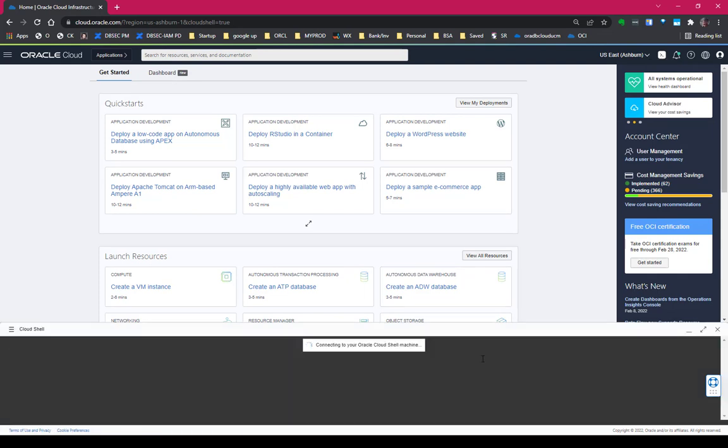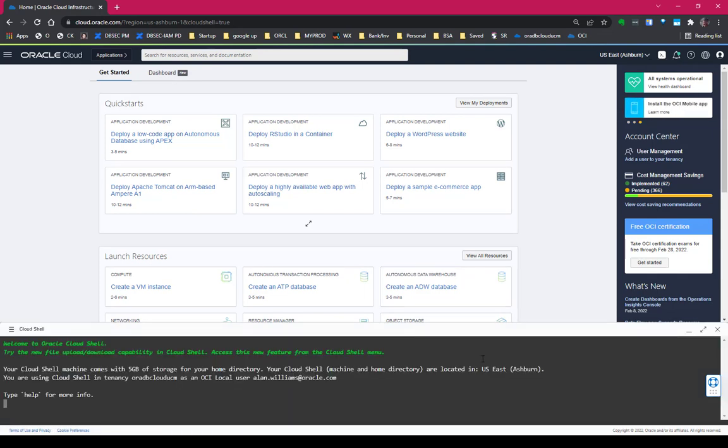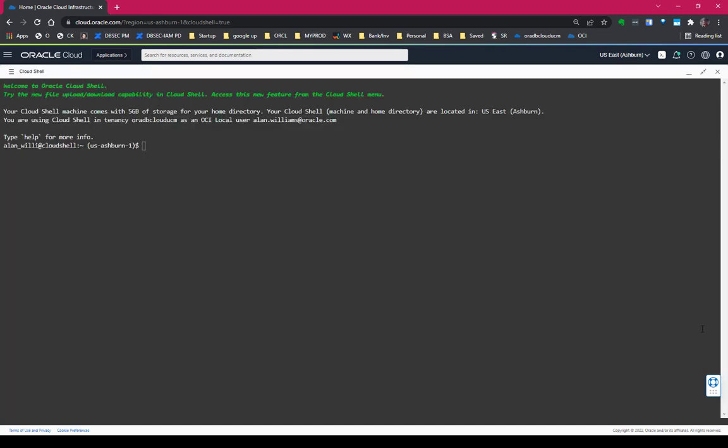Now I don't need to look at anything else. I'm going to go ahead and maximize the Cloud Shell screen. If you haven't started Cloud Shell before or you haven't used it in a while, it may take a minute to attach itself to your Cloud Shell.